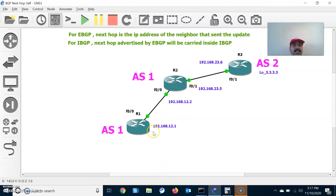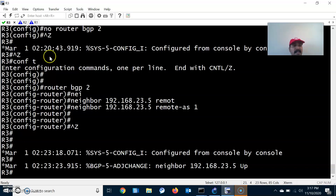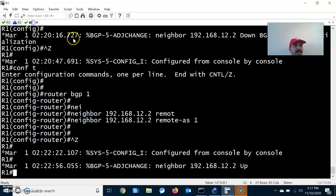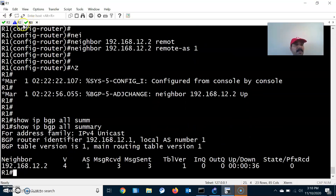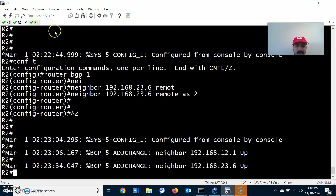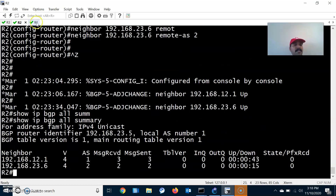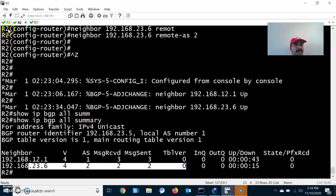I have configured all the BGP and IBGP neighbors. On R2 I configured both IBGP and EBGP neighbors. Now let us check whether the neighbor relationships have been established. Go to R1: show IP BGP all summary — the neighbor is established. Go to R2: show IP BGP all summary — it has established neighbor relationships with two neighbors: one IBGP and one EBGP. R3 also has established a neighbor relationship.